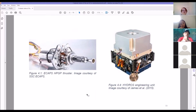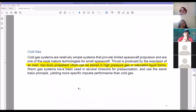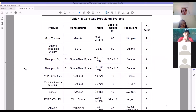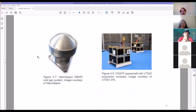Here's a picture with a penny next to a thruster — they had to miniaturize all these systems to make them compatible for CubeSats, which is why some don't work well at small scale. Cold gas thrust is produced by the expulsion of an inert, non-toxic propellant stored at high pressure or in saturated liquid form. With a CubeSat you only have so many shots because you're expending fuel from a very small supply. Cold gas propulsion systems are all TRL 9.